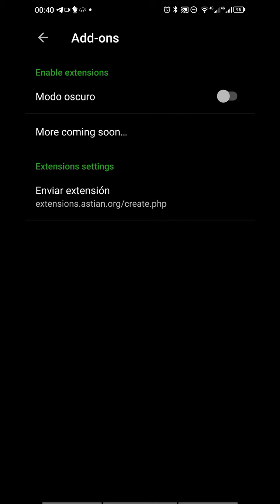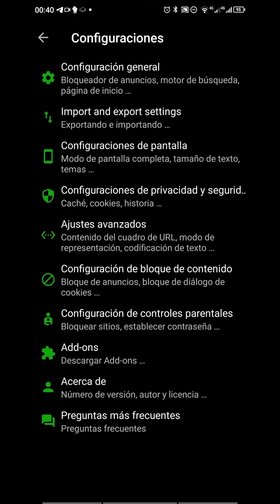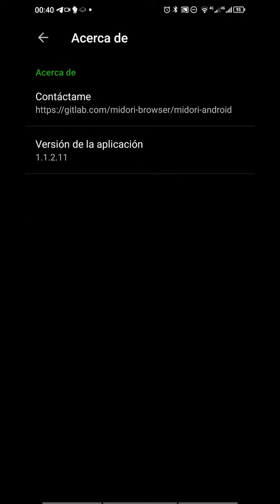And at the end, contact and version of the application that is up to date in Play Store, not in F-Droid. That would be nice in the near future. We can expect more updates on F-Droid.